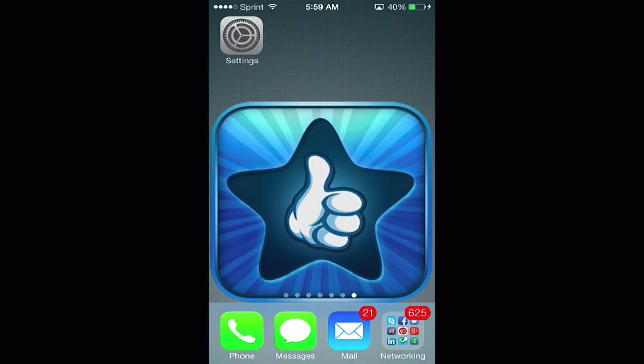Hello and welcome to this mobile app tutorial on I Use This App. Today we're going to be covering how to enable the portrait orientation lock in iOS 7.